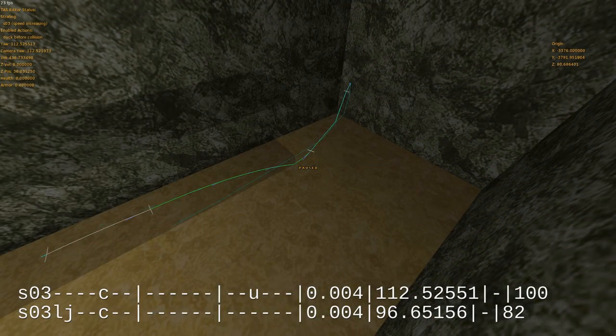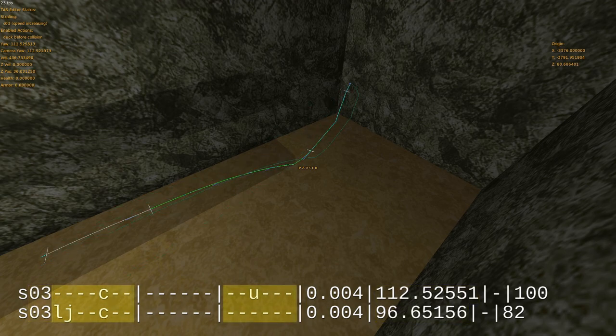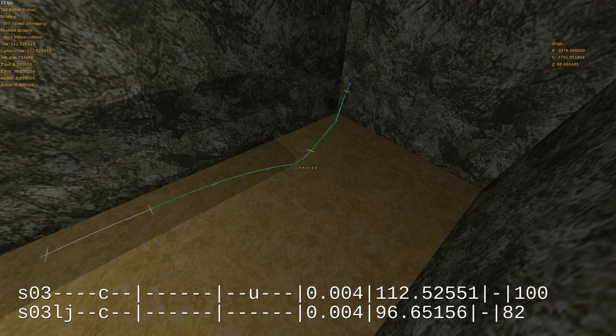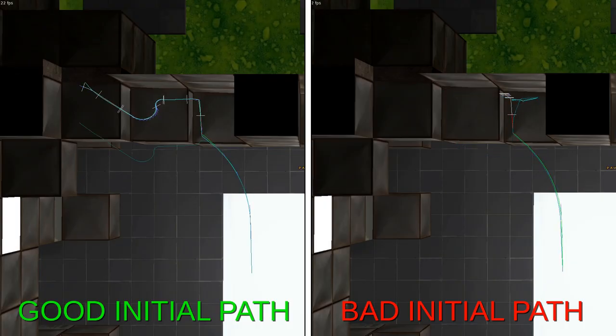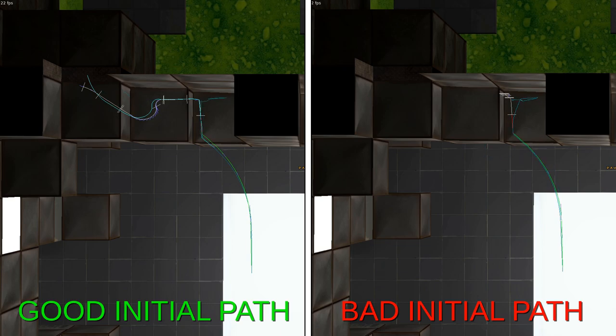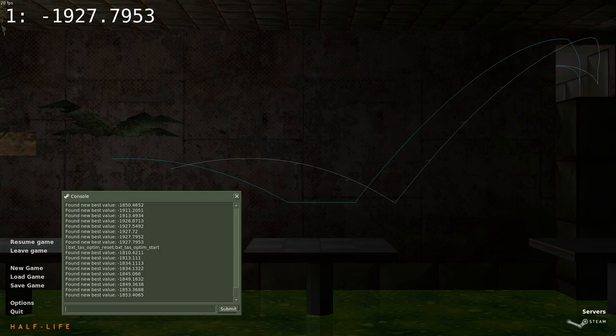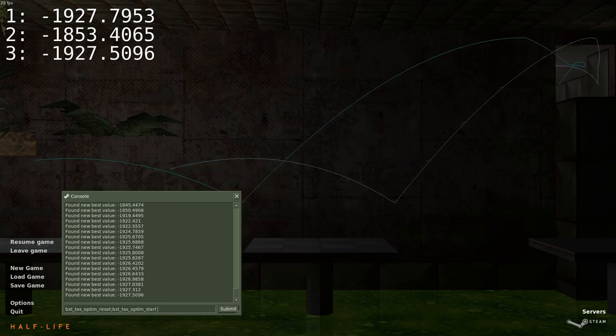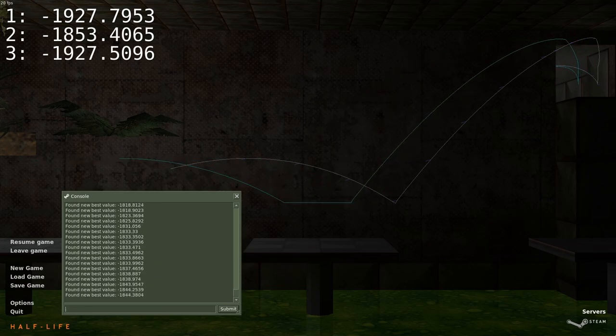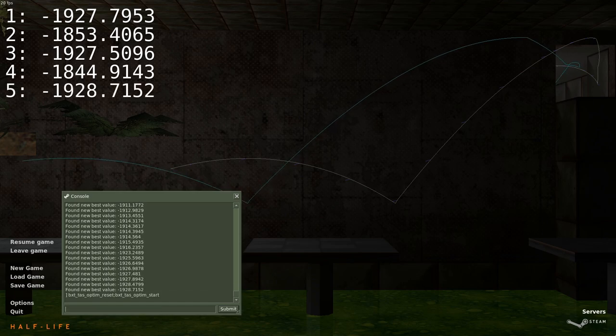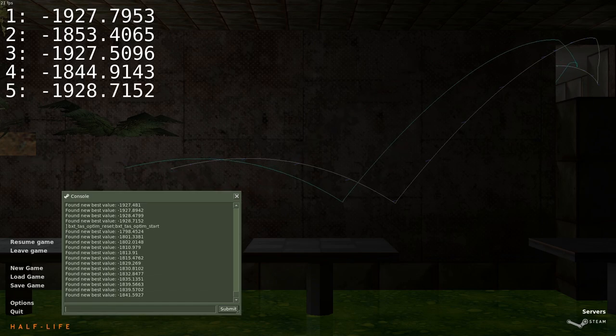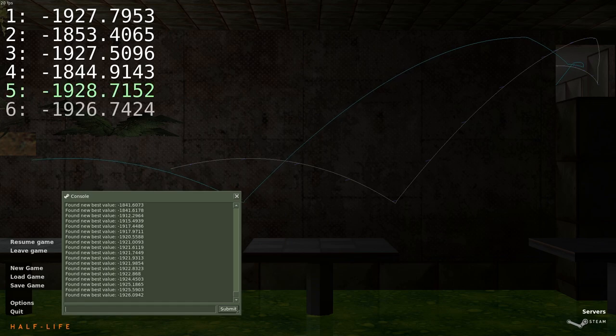The optimizer works by randomly changing frame bulk parameters like strafing angle and type, pressed buttons and frame count. If the result is better than the current best, it becomes the current best, and the brute force continues from there. In practice, this means that the optimizer works well when it can incrementally improve towards the goal. If the script needs many big changes at once to get an improvement, with no in-between, you won't have much success with the optimizer. The random nature also means that occasionally restarting the brute force might produce an overall better result. You may want to run the optimizer a few extra times after saving the optimized script, especially when the segment has very complex movement and collision.